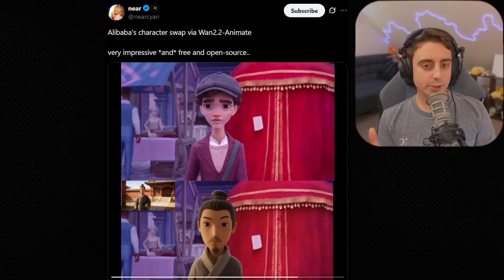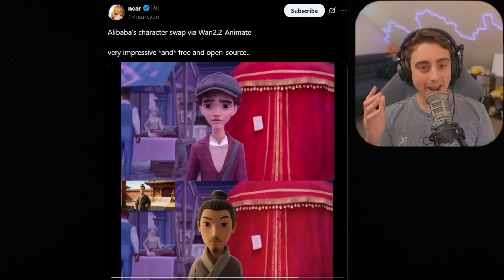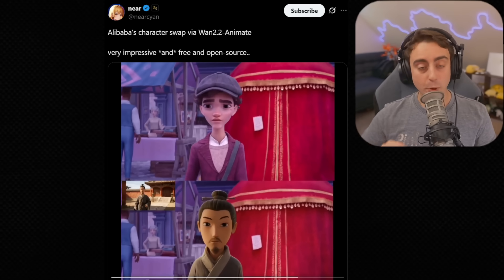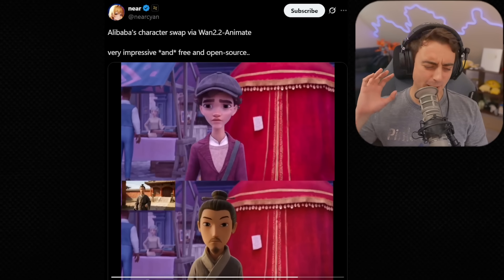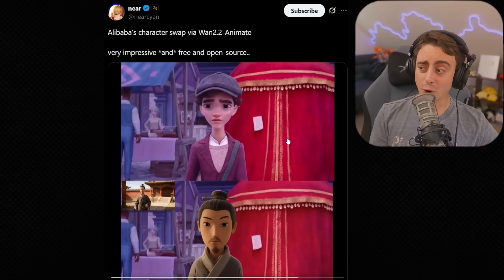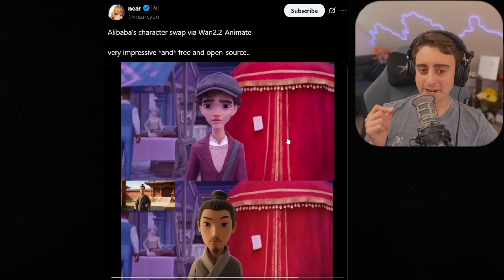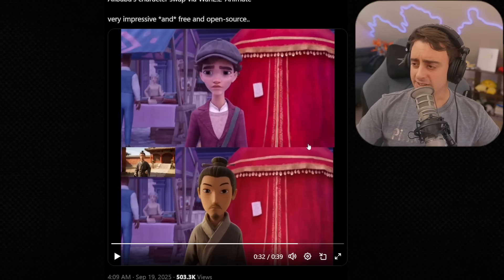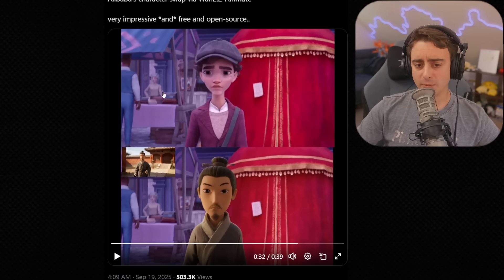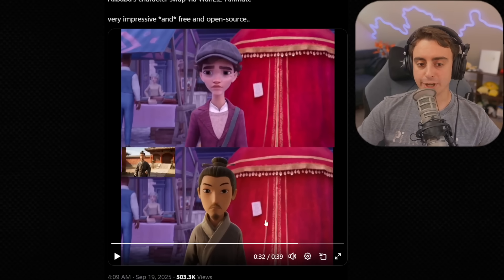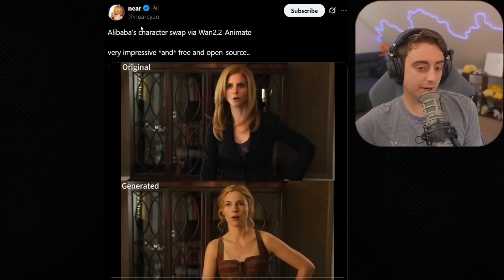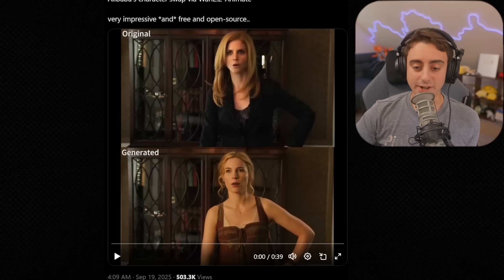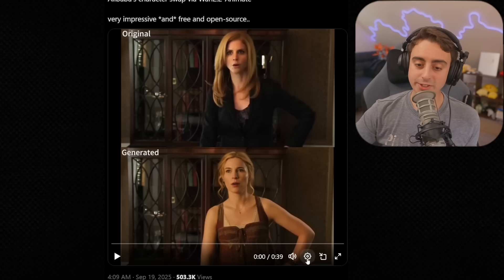First, let's start off with WAN 2.2 Animate. Why they didn't call this WANimate, I can't tell you — I think that'd be a way better name. But this one is open source and incredibly impressive at taking original movement from footage and transplanting it onto a new character from a reference. Nier Scion on X posted a pretty great side-by-side comparison, so let's take a look.